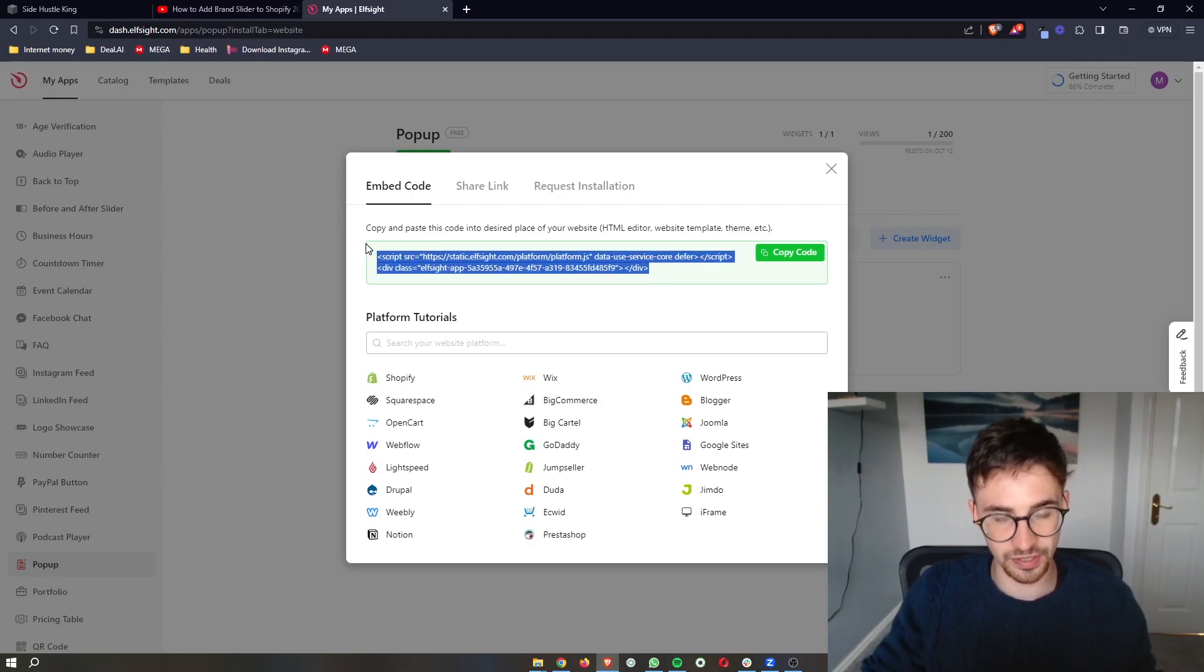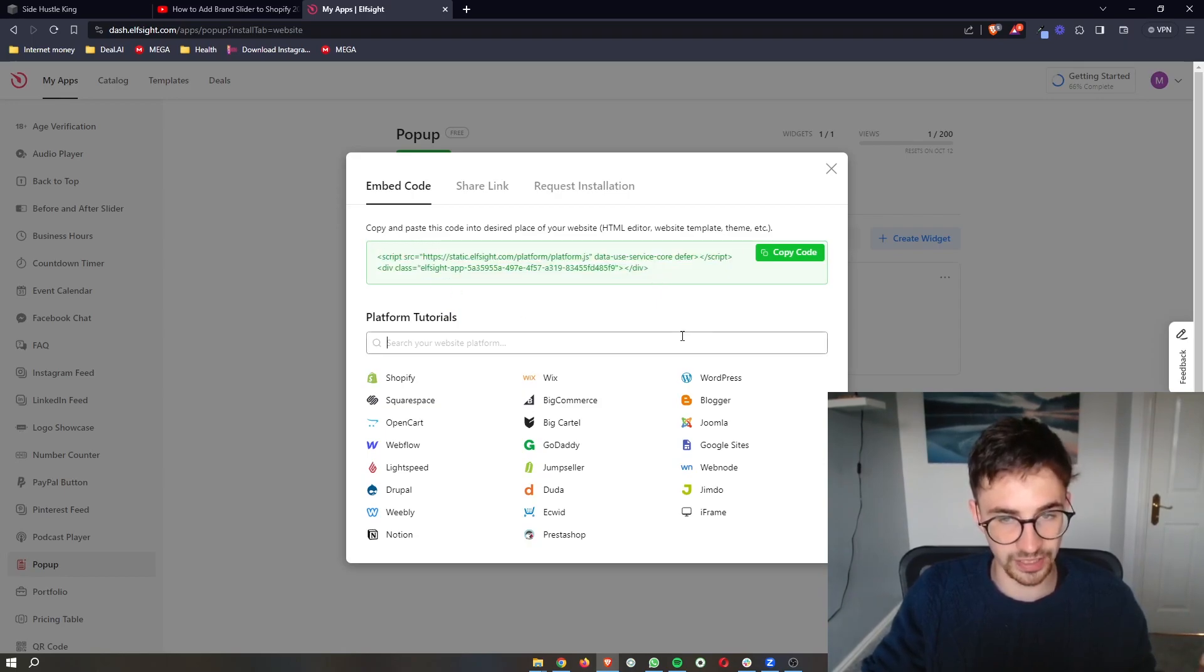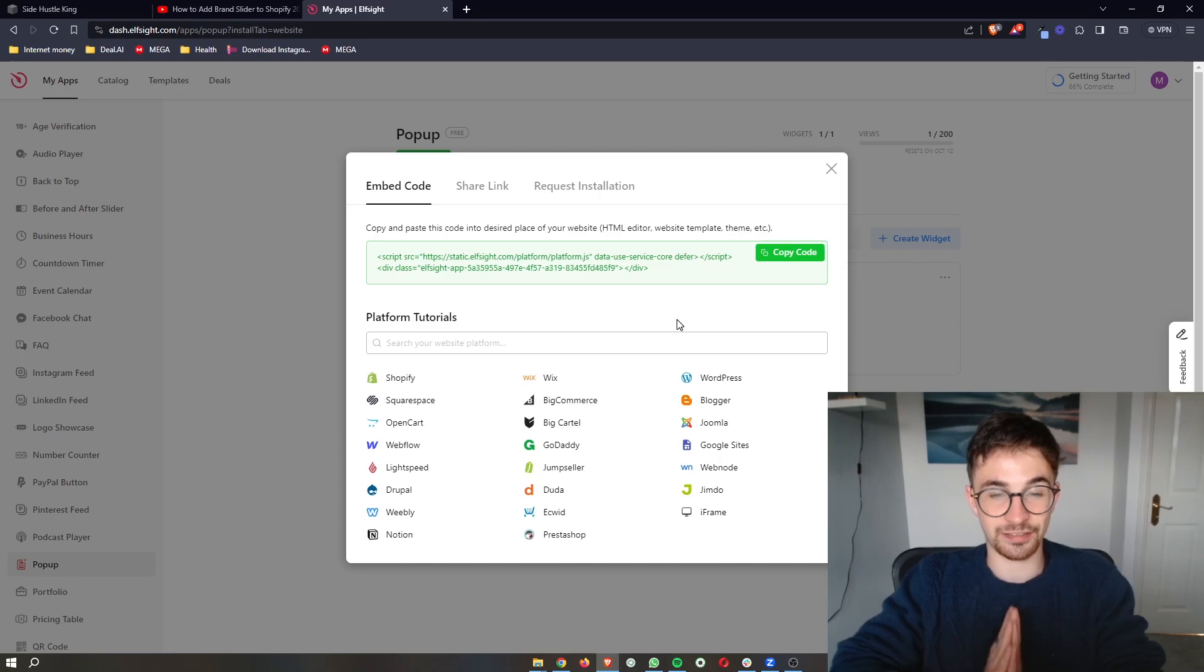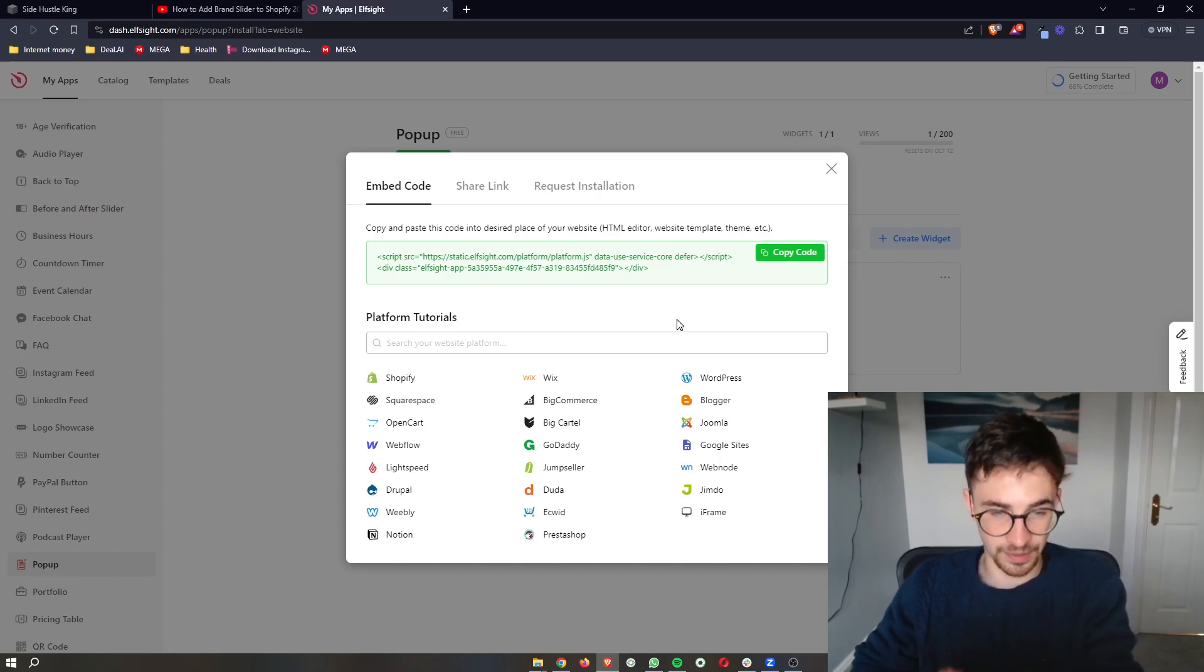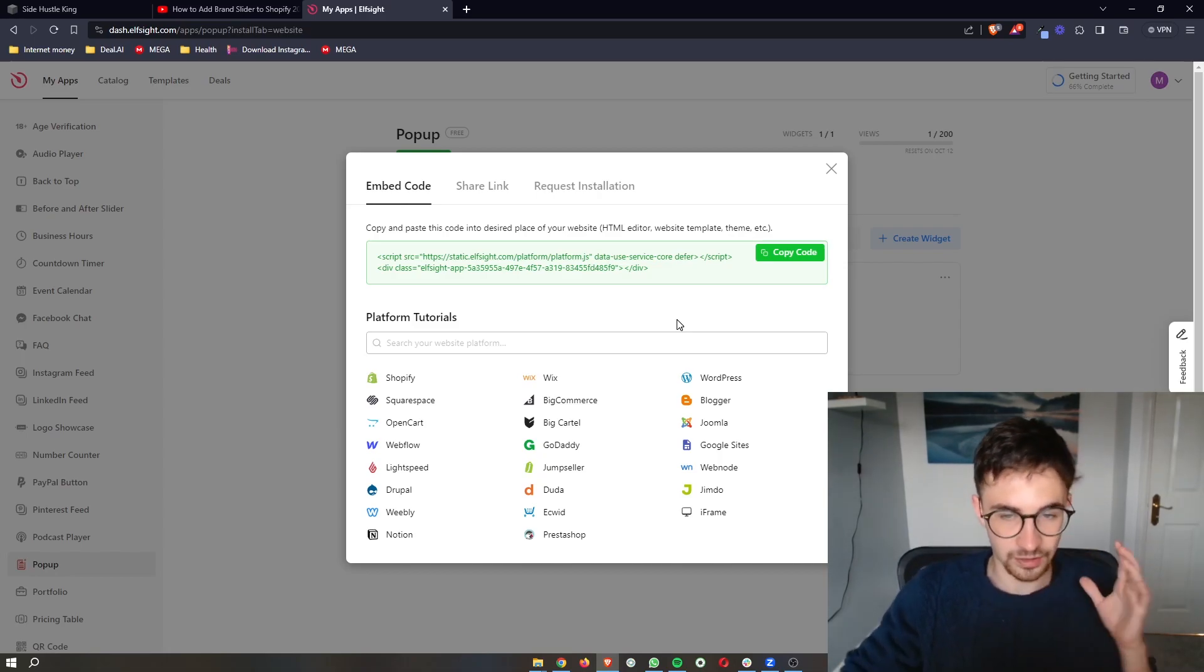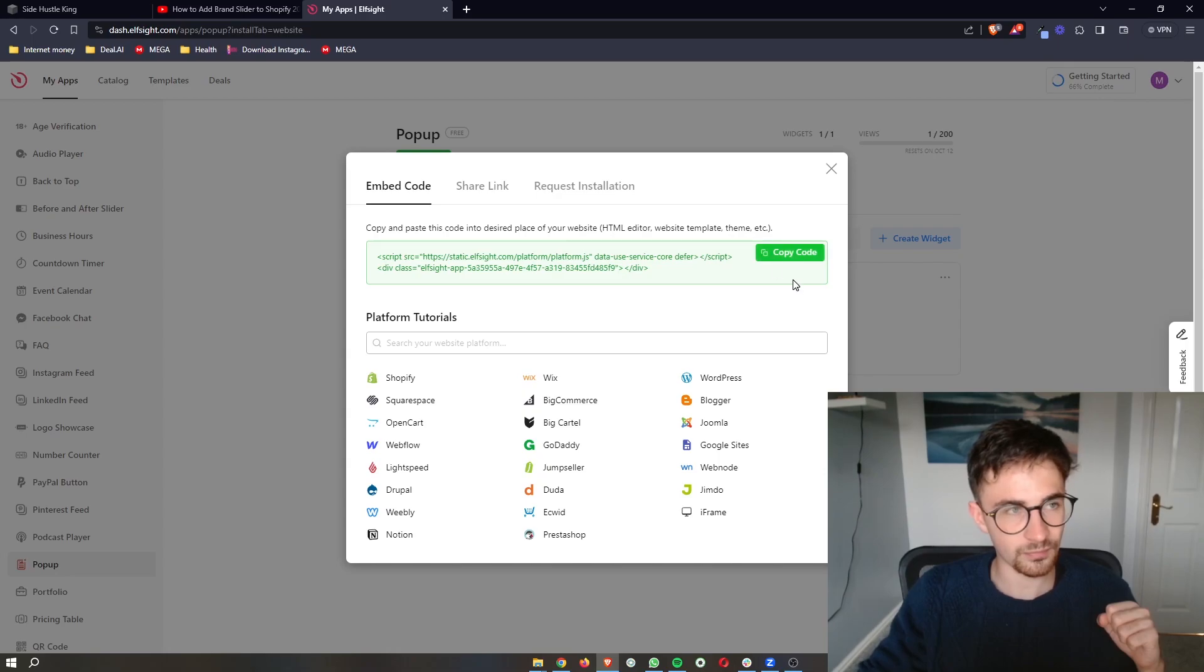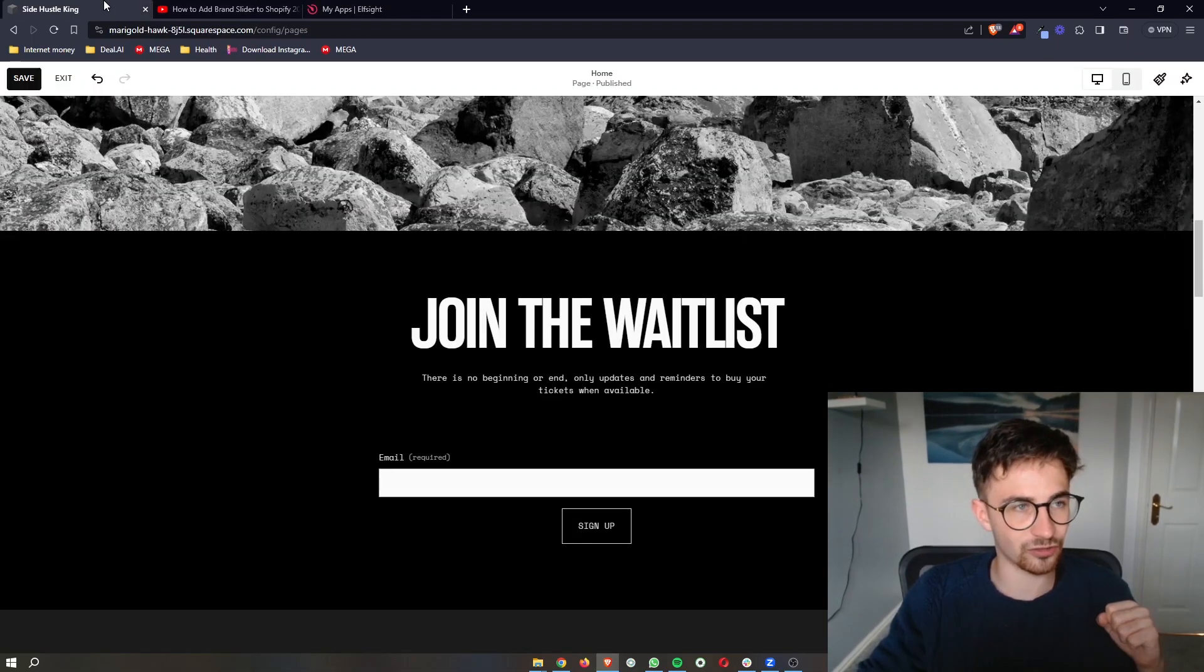As soon as you have selected your plan, it's then going to take you through to this screen where it gives you this piece of code. And this is literally as simple as copy and paste. All we need to do is copy the code right here.